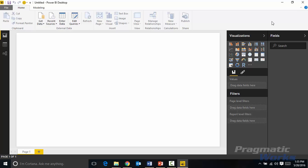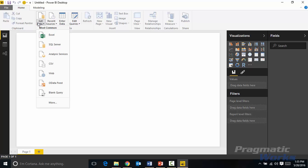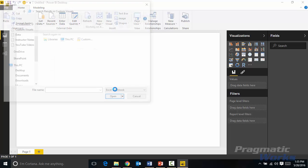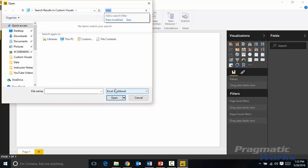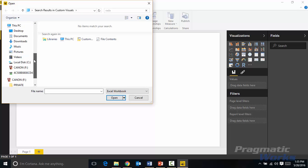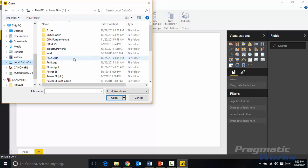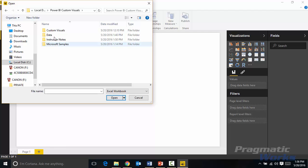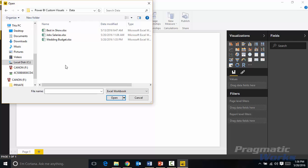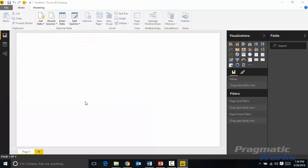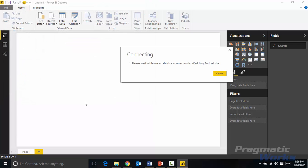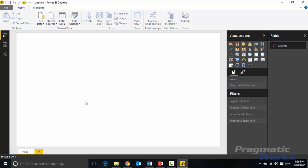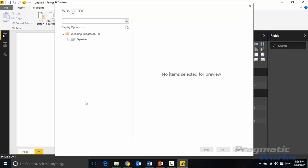First things first we're going to get started by coming up to the get data section here and we're going to be pulling in some data from Excel. I'll select Excel and once I've selected the Excel file I'm going to go find the location where I have my source data which for me is going to be in my C drive underneath this custom datasets folder and you'll actually be able to use this dataset that I'm using as well. You'll find it at the bottom of this post where you can download the same dataset that I'm using. We're going to be using this wedding budget Excel file so I'll select the wedding budget file and double click to open it and import the data.